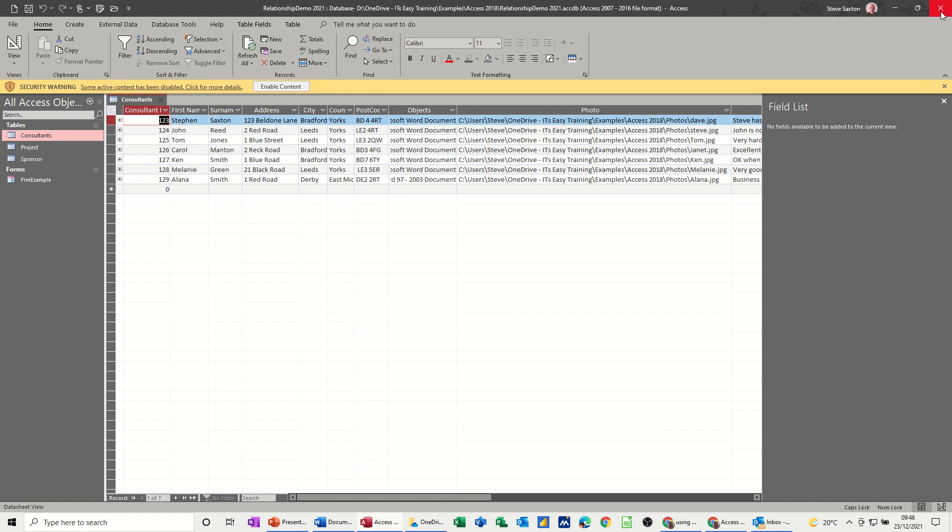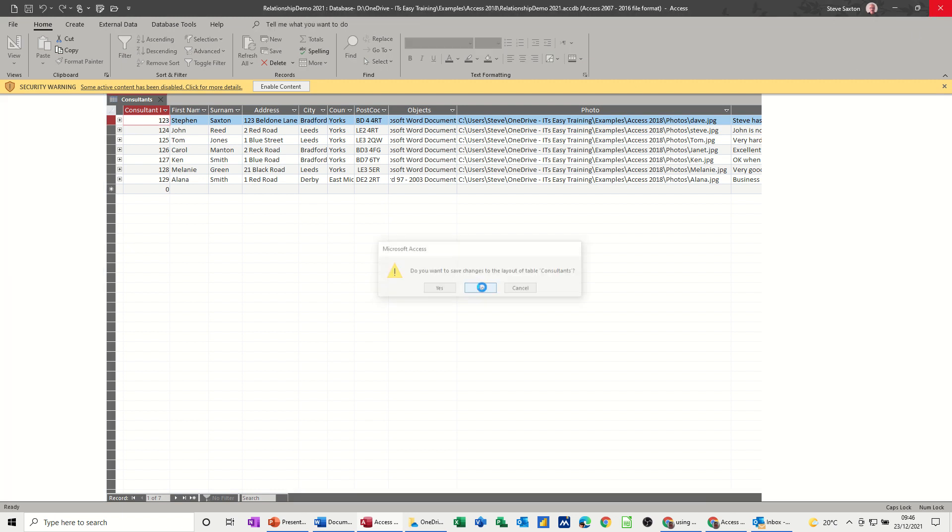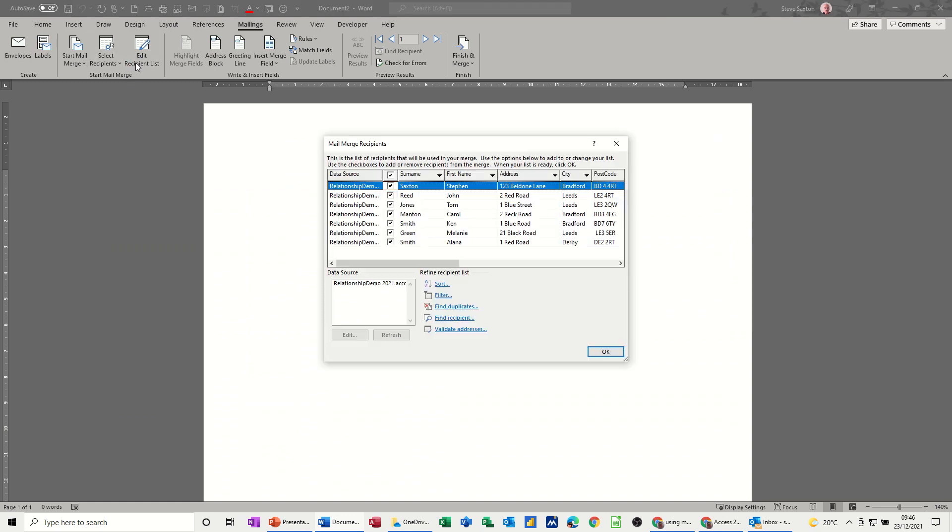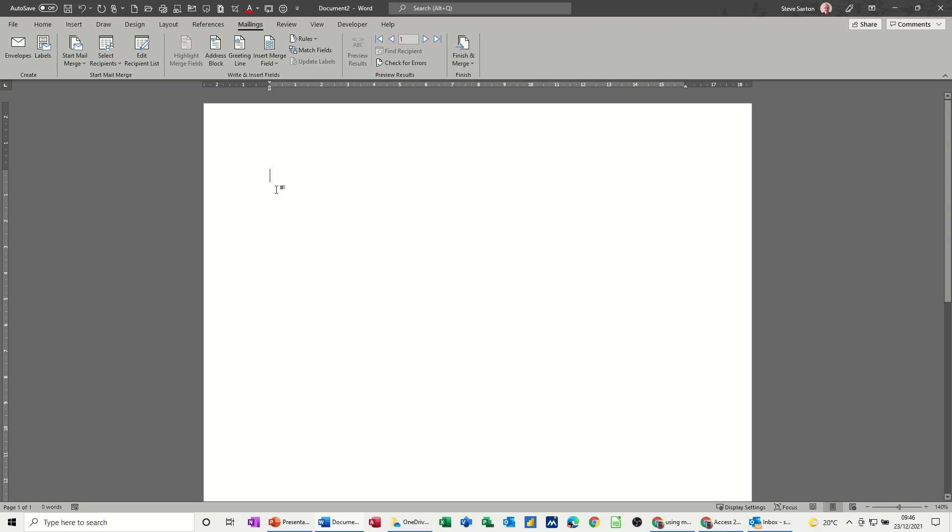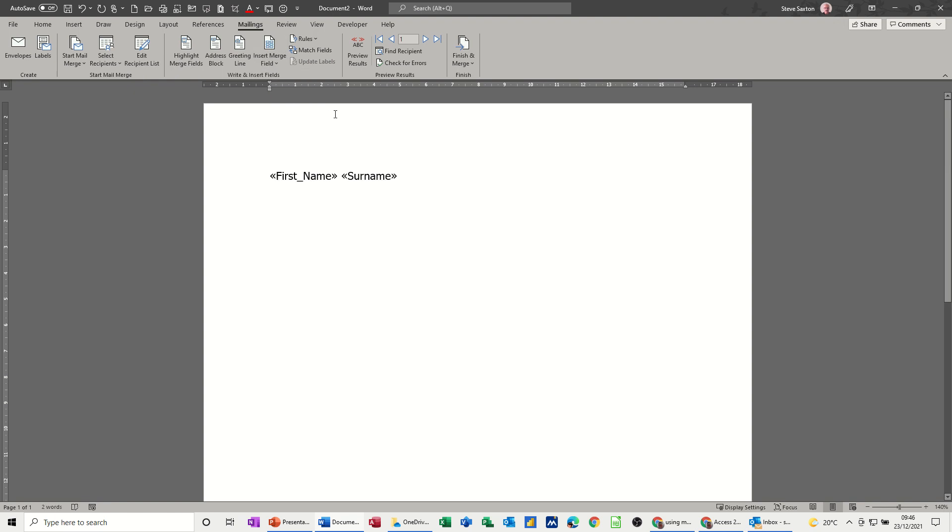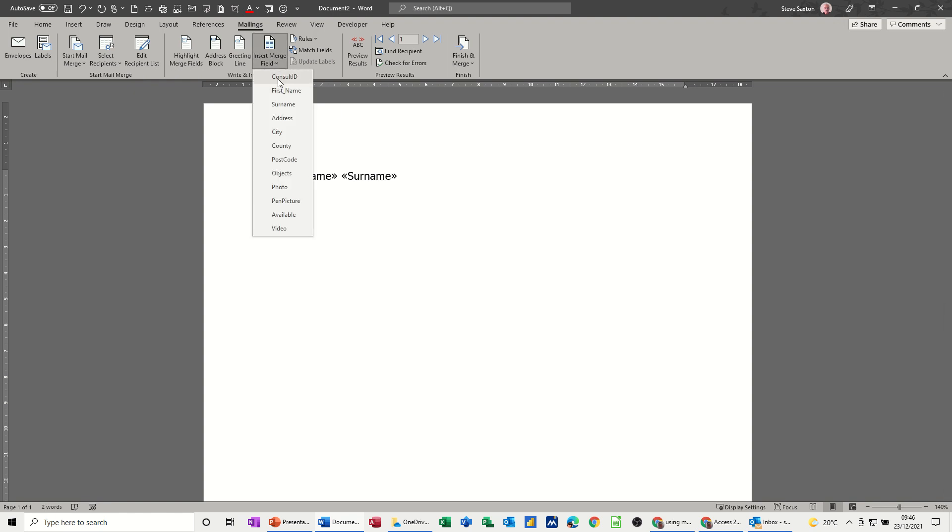So when I close this down, back to Word. If I go into there, we've got the information there. There's all the people. So what I want to do is individually insert a merge field. So first name, surname, that's all I want, and then just come down a bit and insert the photo field.